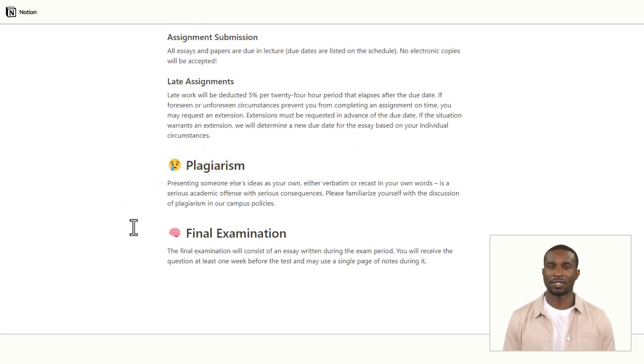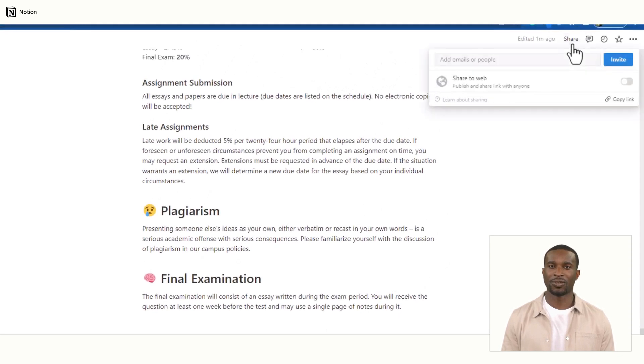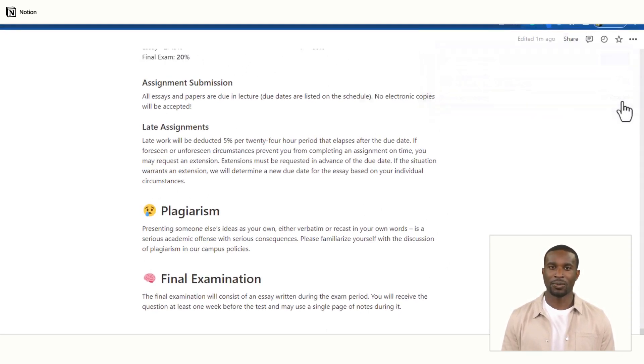Once you have finished editing the syllabus, you can share it with your students by copying the link and sending it to them via email or posting it on your class website.